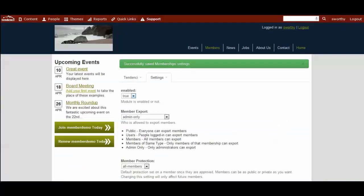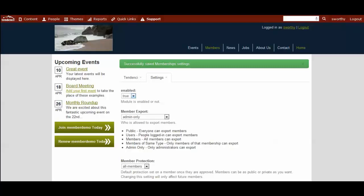So, now we've successfully saved these membership settings, and in the next video, we will start to set up the different types of memberships, create a membership application, and walk through the different process so you can start to grow your memberships online.